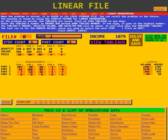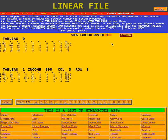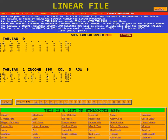As the problem is solved, the tableaus are saved. Click on View Tableaus to see them. Enter the tableau number in the orange box marked Show Tableau Number — if the number is too high, it goes to the highest number. Here we see it says tableau one, and down here we see tableau one.